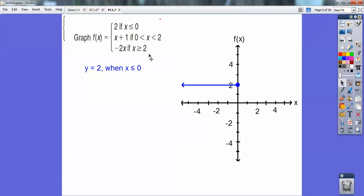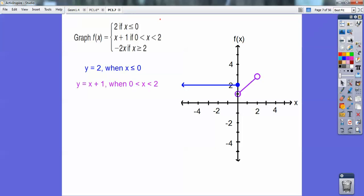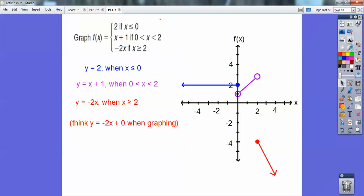Now I'm going to graph y equals x plus 1. I go up to plus 1 and then use my slope up 1 over 1, and it's going to be a line between 0 and 2, with open circles on 0 and 2. Then y equals negative 2x — I plugged in x equals 2 and got y equals negative 4. It's a closed circle because it's greater than or equal to, then slope down 2 to the right 1. That's a piecewise function — see how it's all in different little pieces.